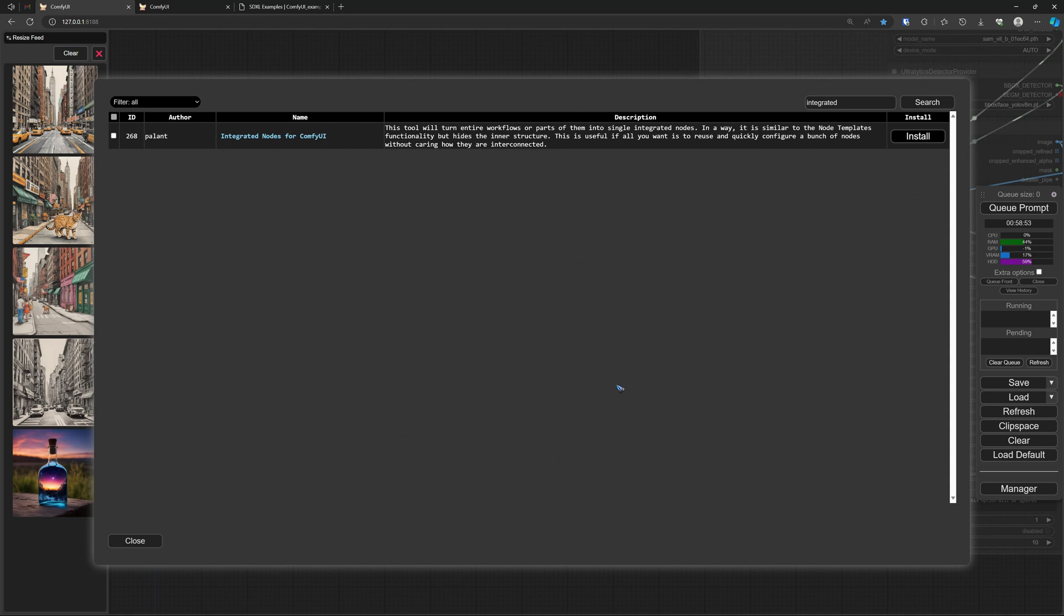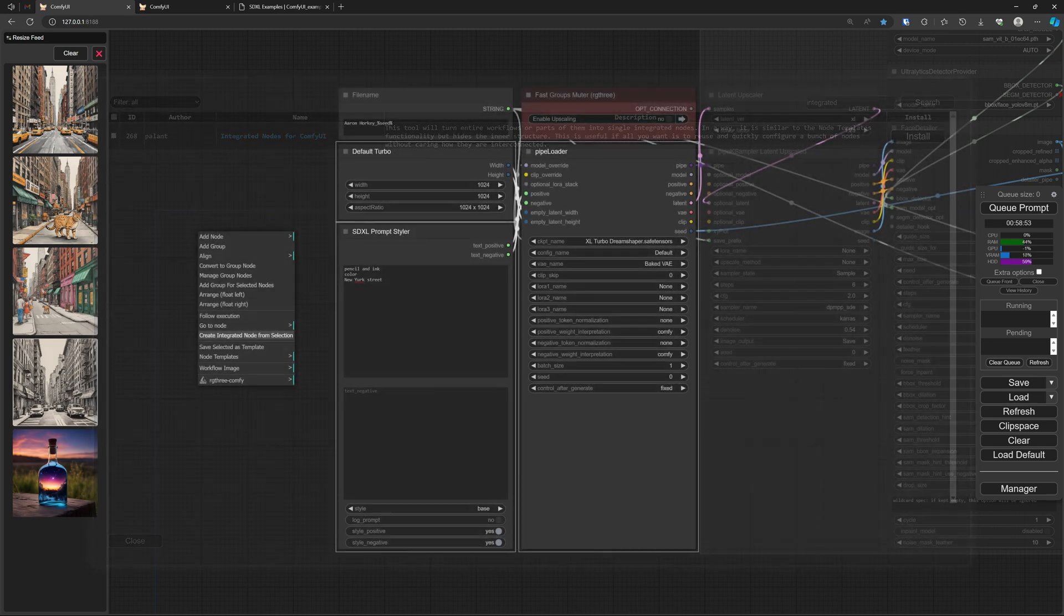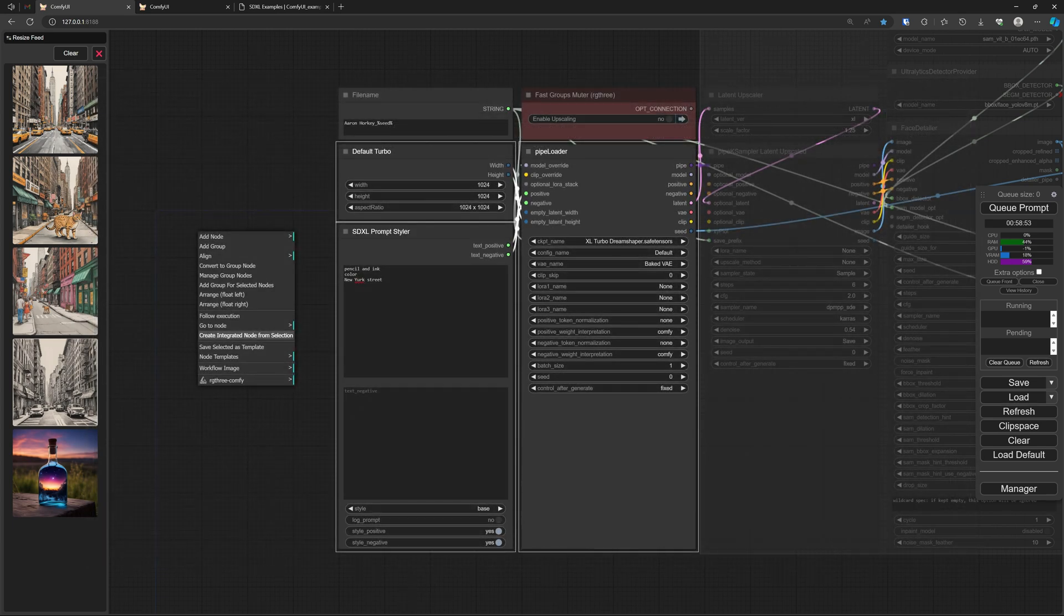Well, first things first, we have to install it. We go to the manager, type integrated here in the search field, and there's only one - the Integrated Nodes. Install it and restart, and then we have it available.